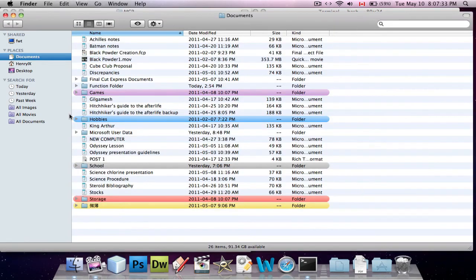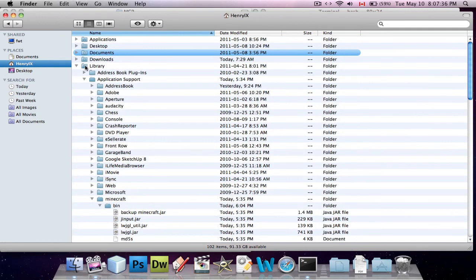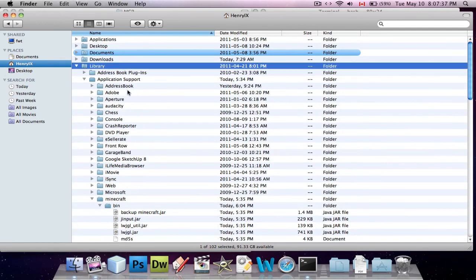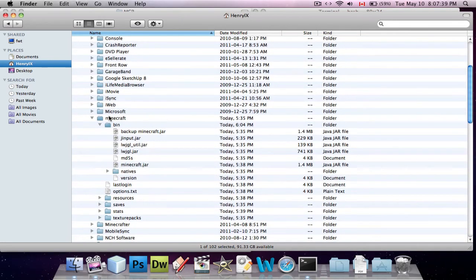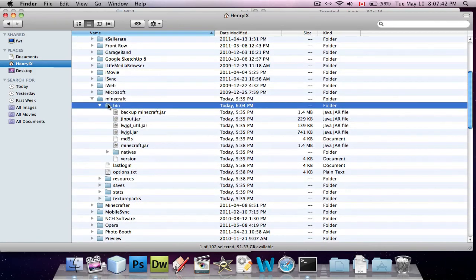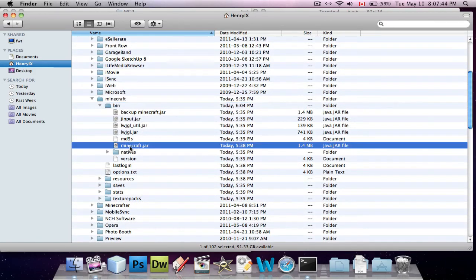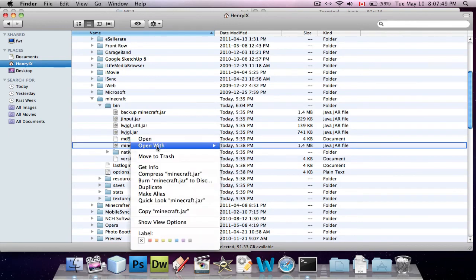What you have to do is, you do a new finder window, go to your home folder like we did before, into library, application support, Minecraft, and then go into your bin in Minecraft.